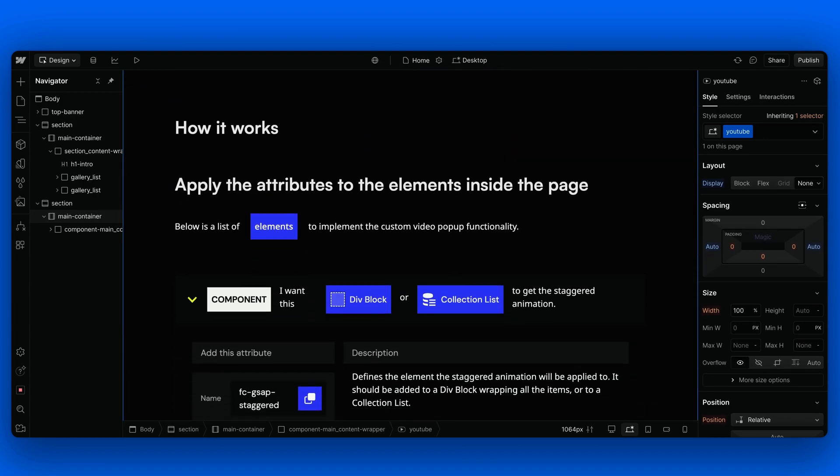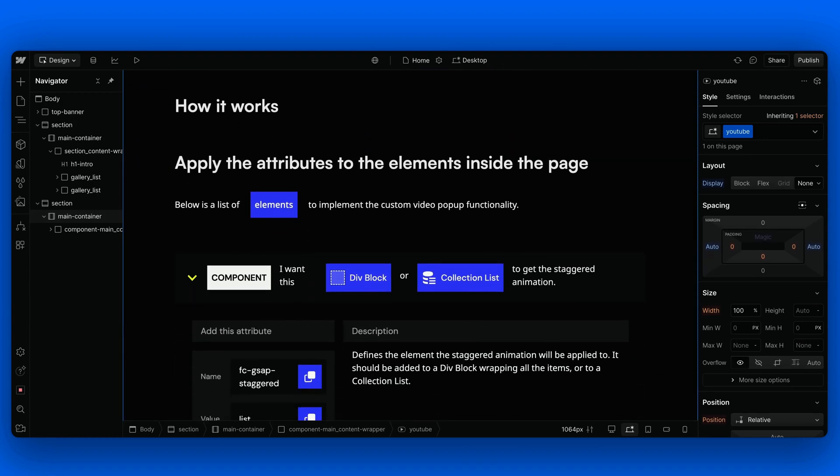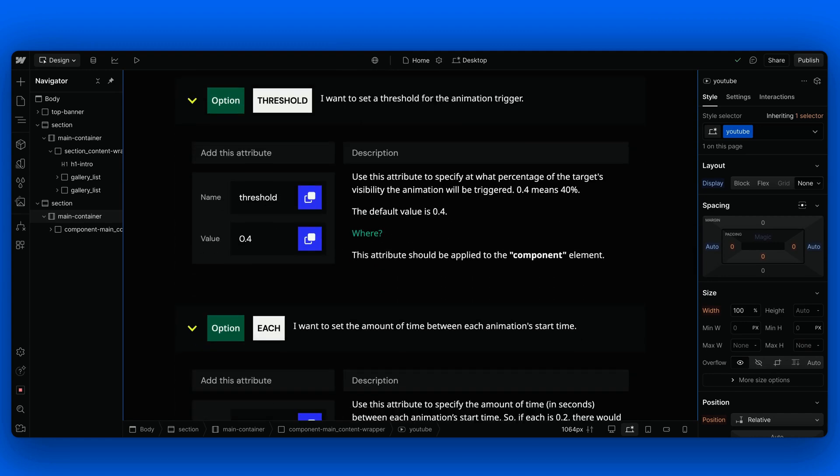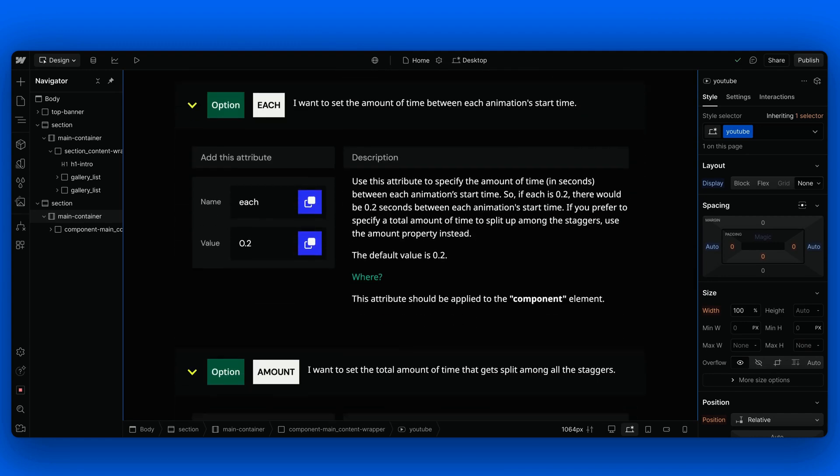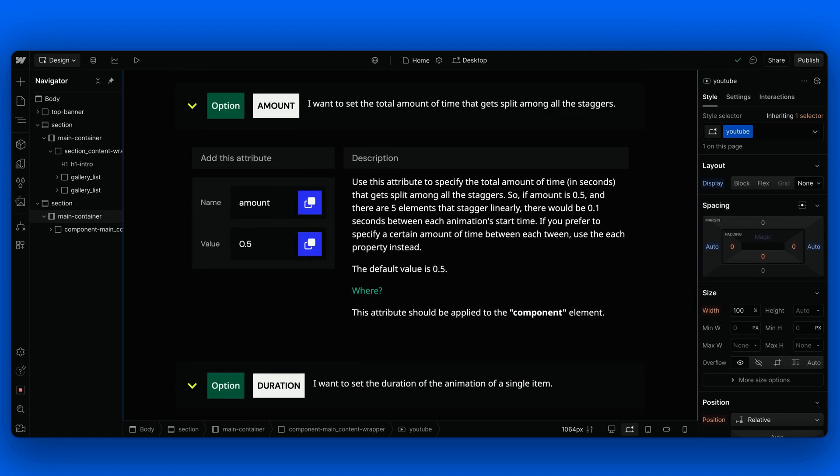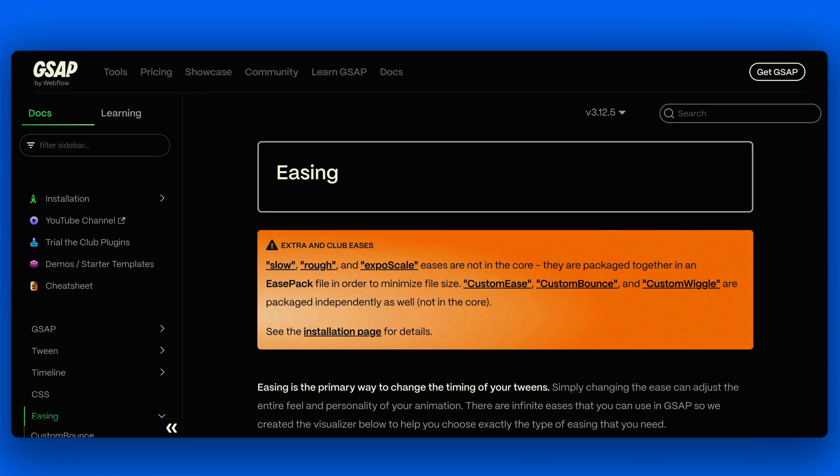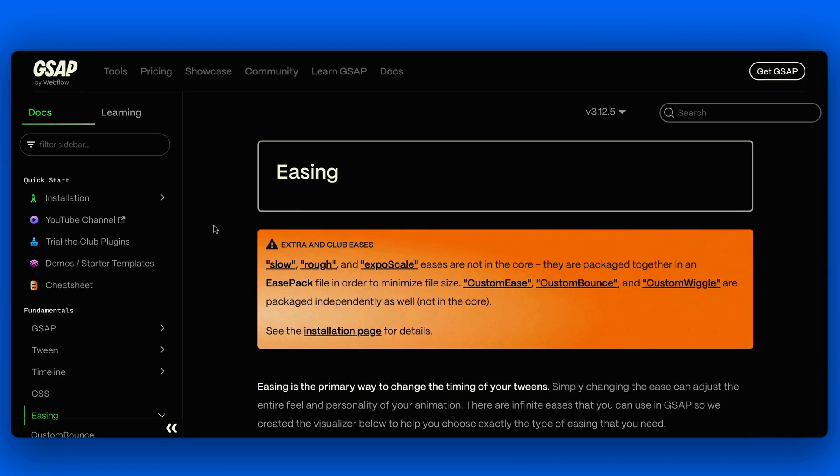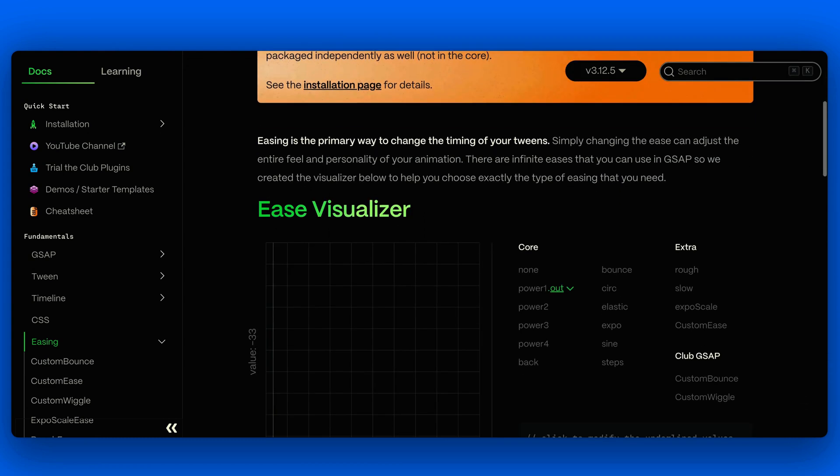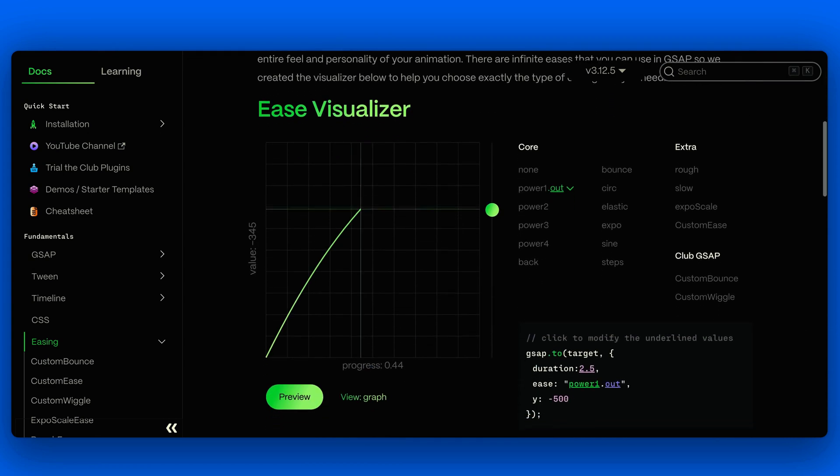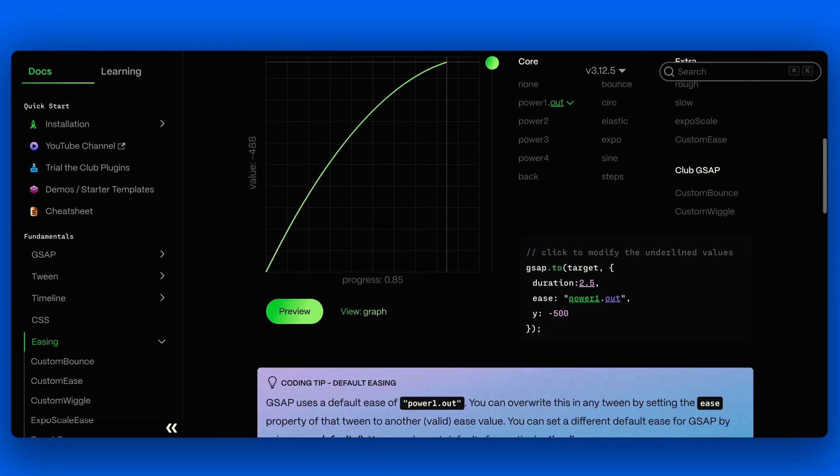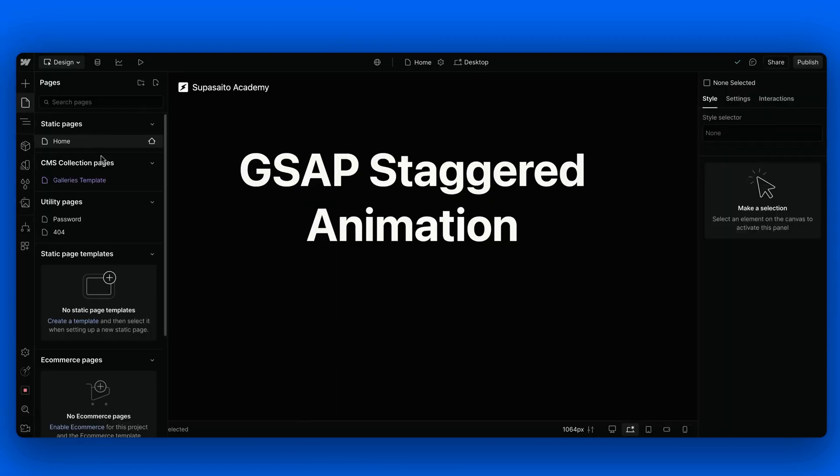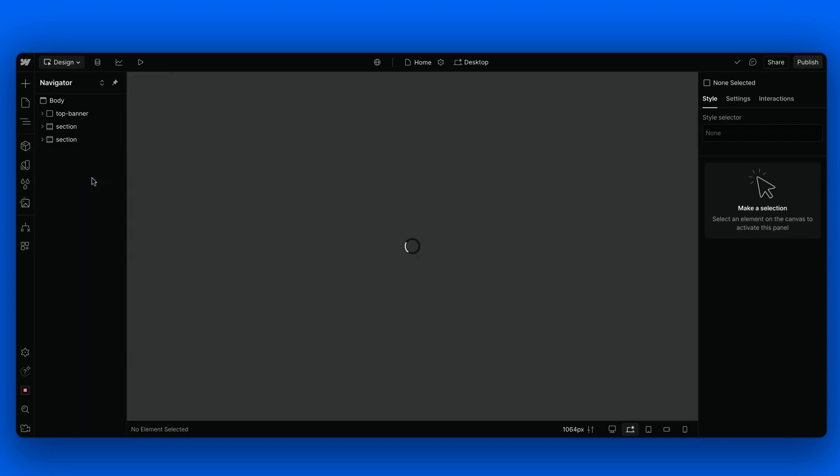Last thing before we move to the next example. At the end of the page, there's a recap of all the attributes that you can use to customize this solution. We're also linked to GSAP easing documentation if you want to take a look at it. But now, let's move to the next example.